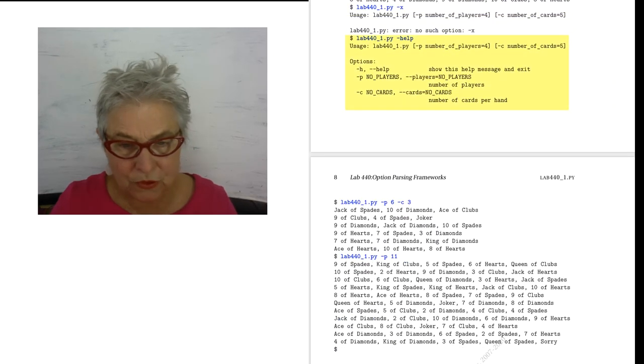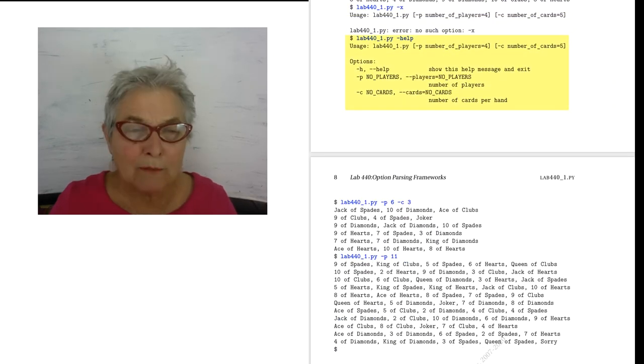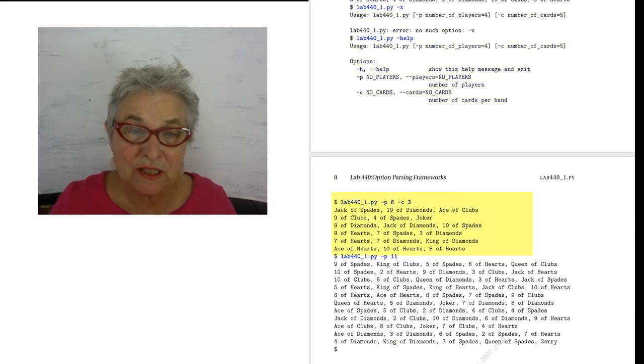I ask for the full help. I'm changing the default so that we have six players with three cards each.